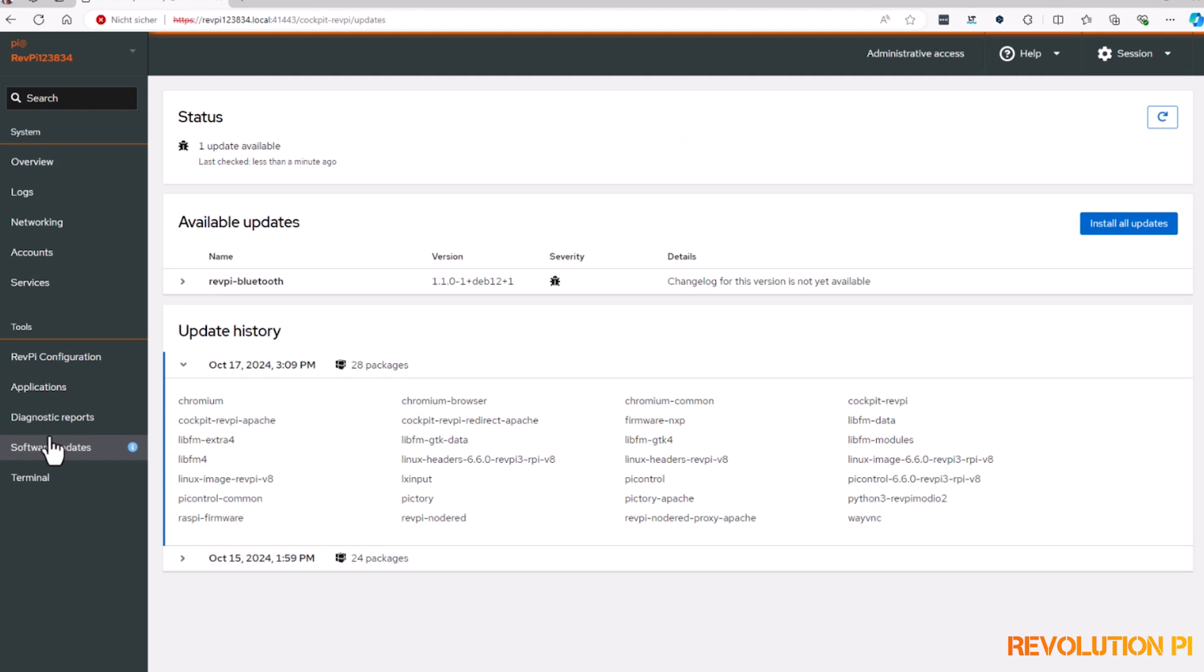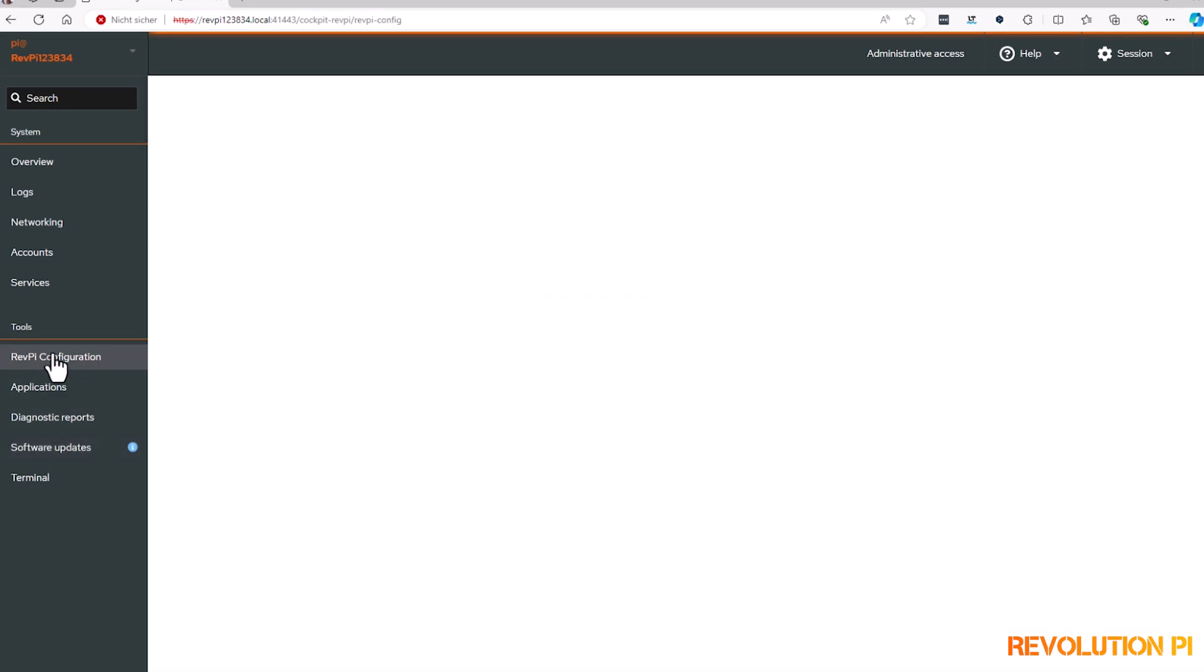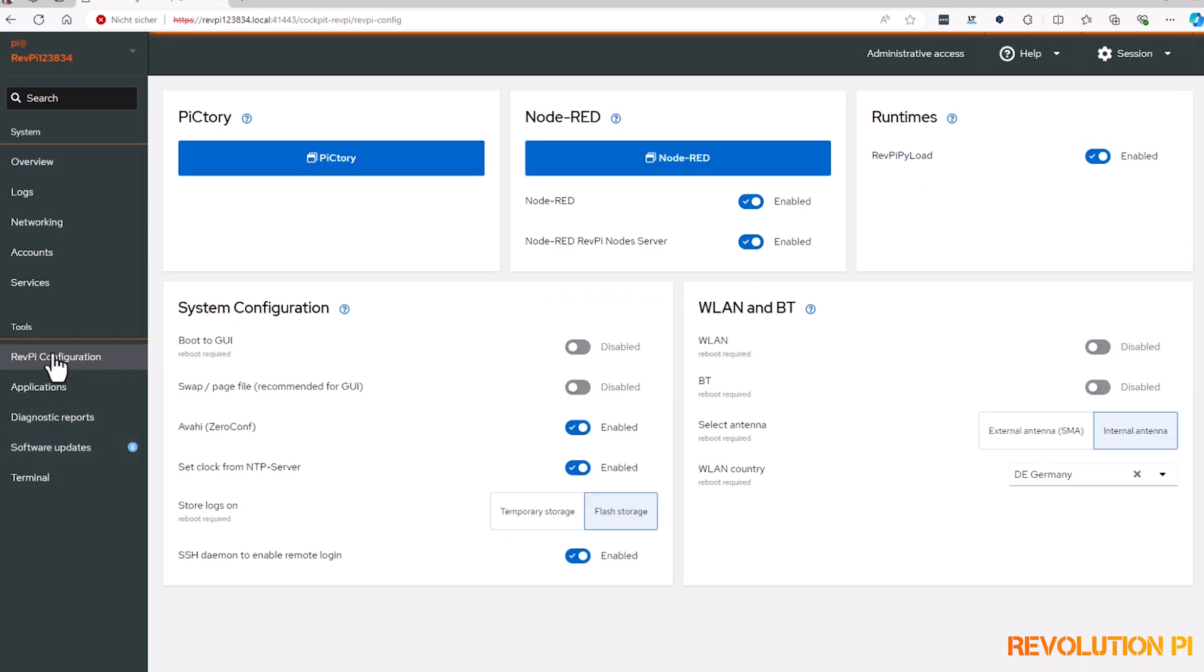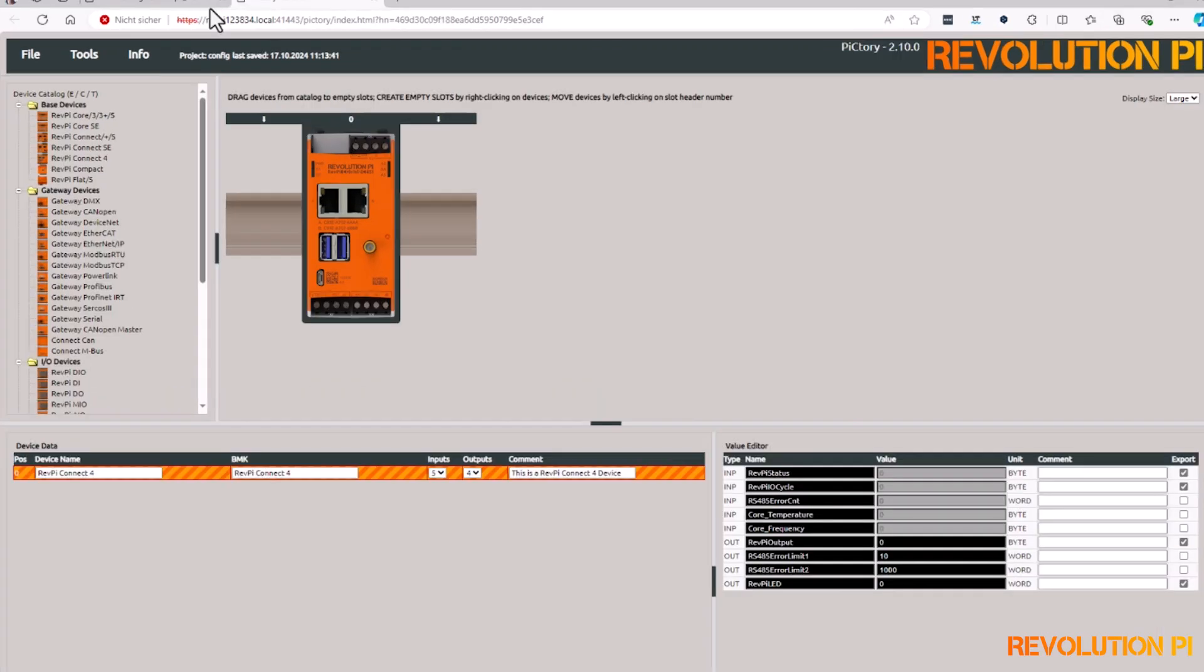Do you know Pictory? Pictory is used to configure your IOs, your hardware setup. You can start it also via cockpit.